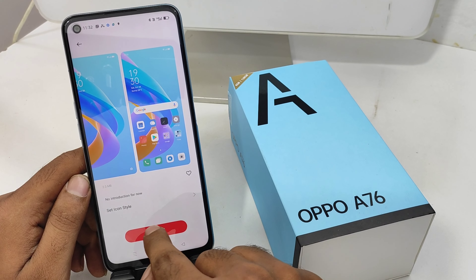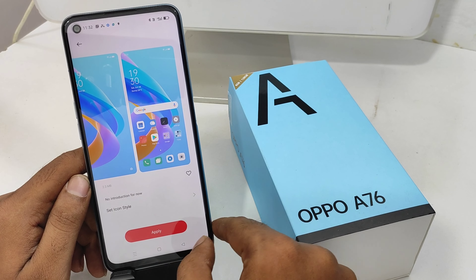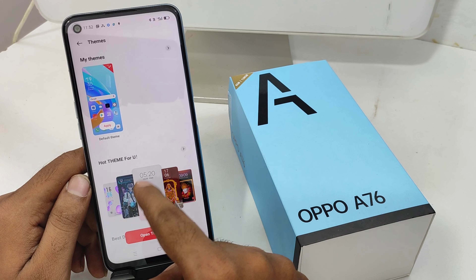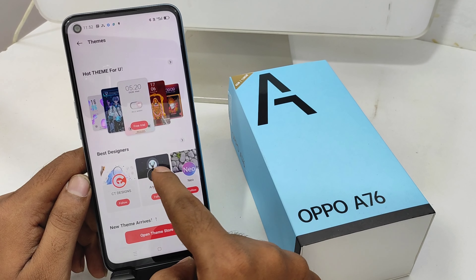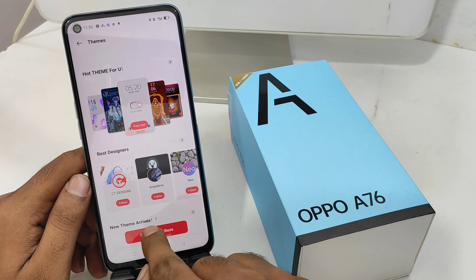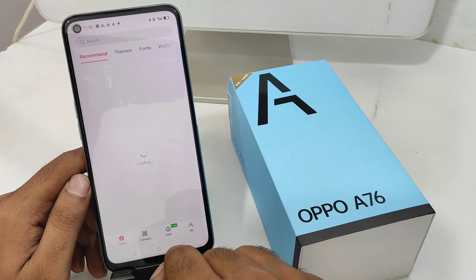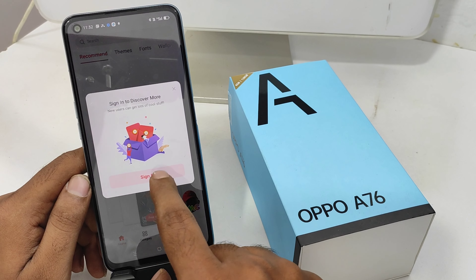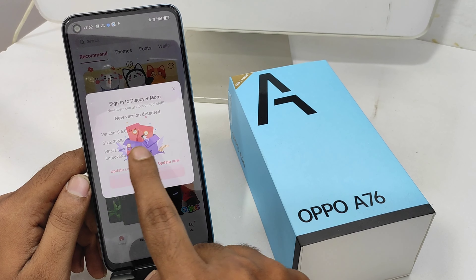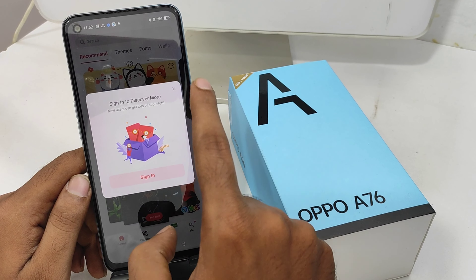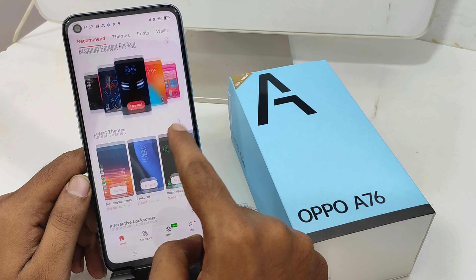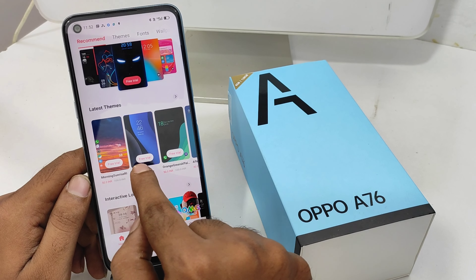If you want more themes, click the Open Theme Store option. A free trial version is also available. Open the Theme Store option and you can get more themes from the internet — make sure you are connected to the internet. Both paid and free versions are available.